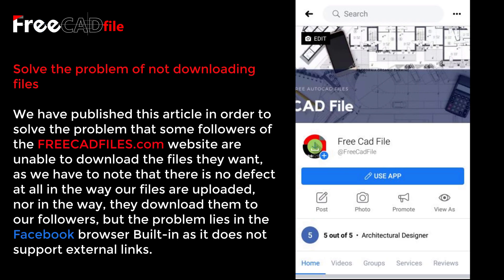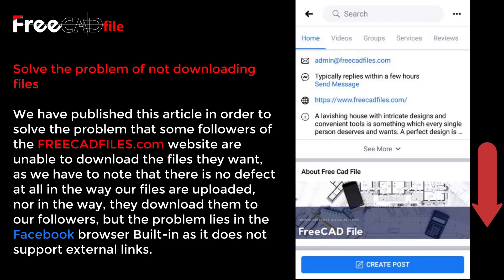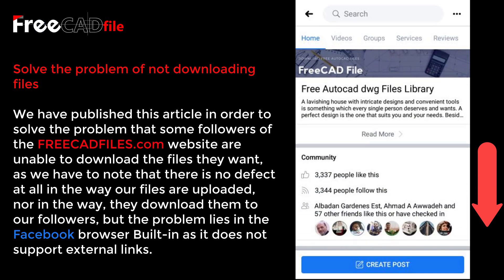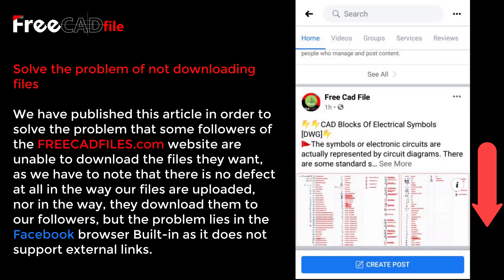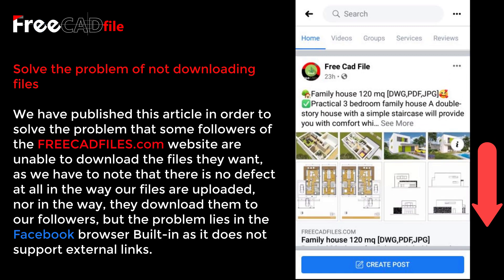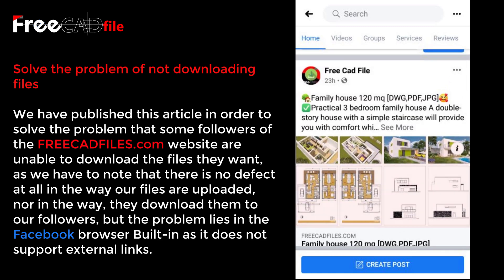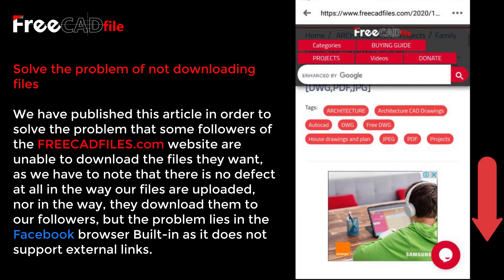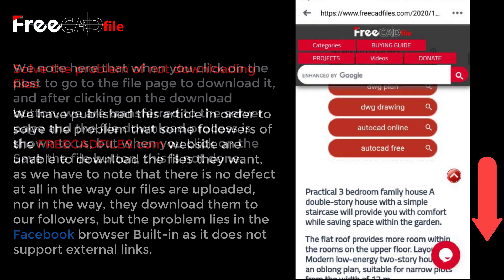We have published this article to solve the problem that some followers of FreeCatFiles.com are unable to download the files they want. We must note that there is absolutely no defect in the way our files are uploaded, nor in the download method which our followers use, but the problem lies in the Facebook built-in browser, as it does not support external links.